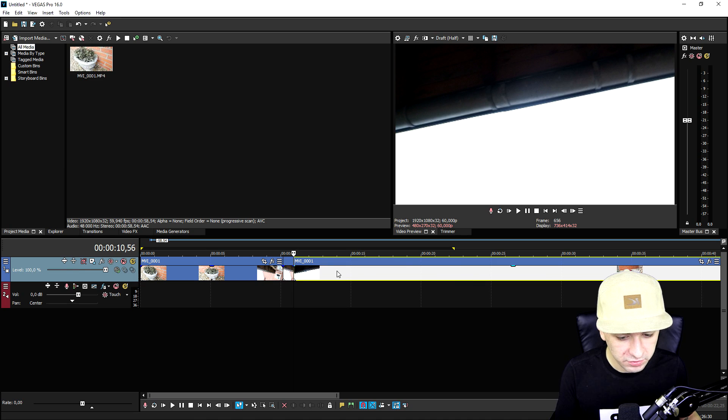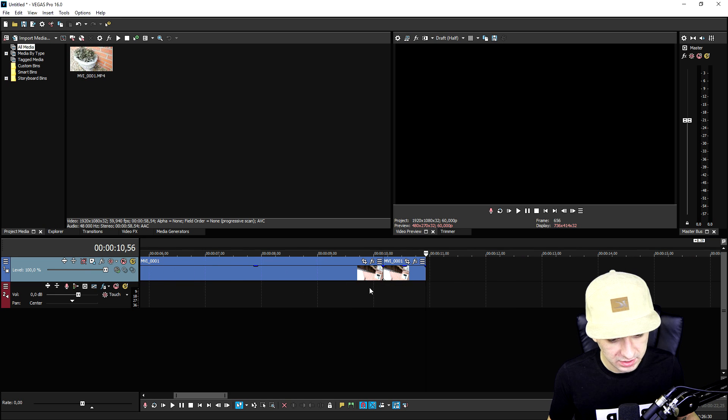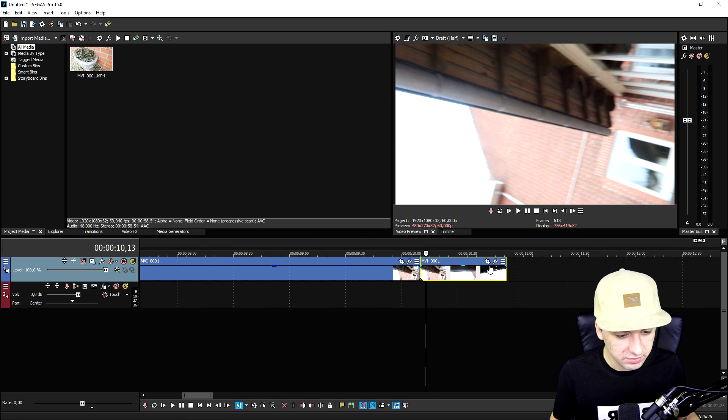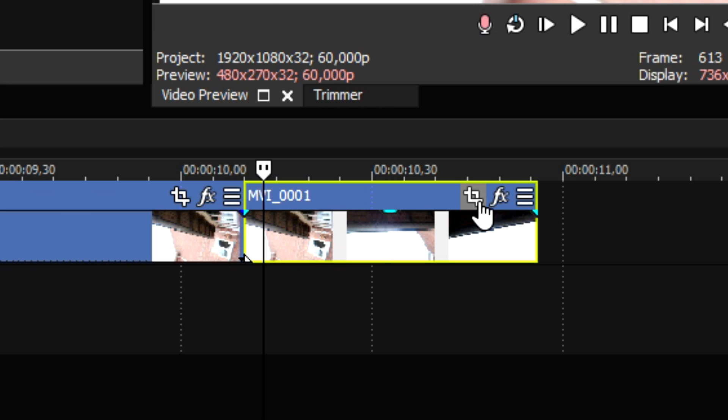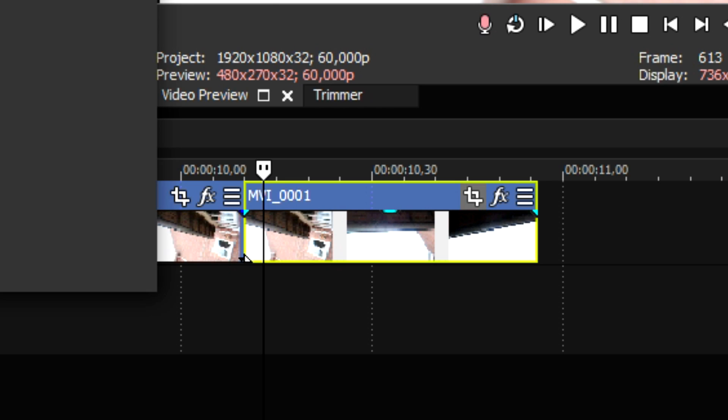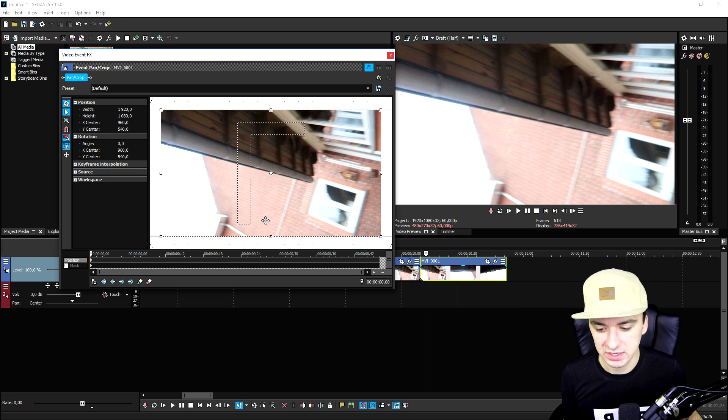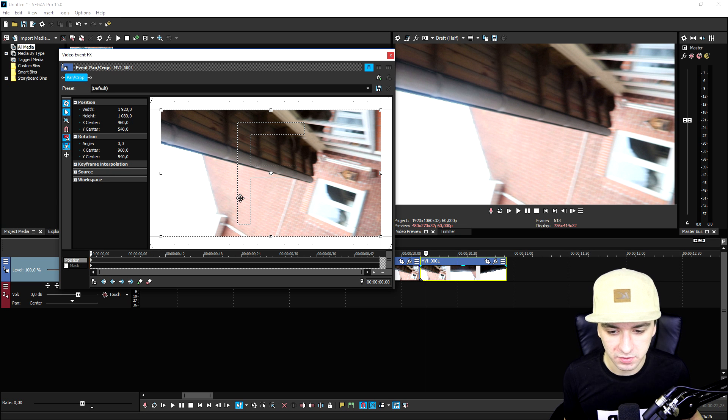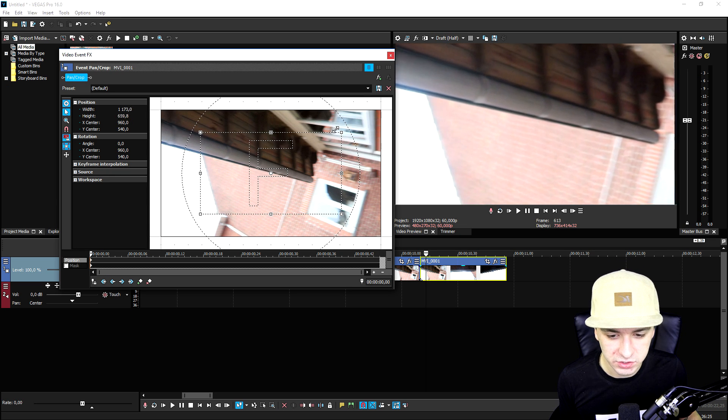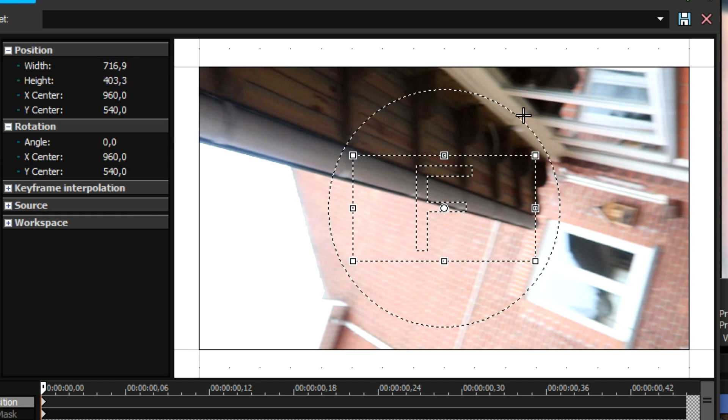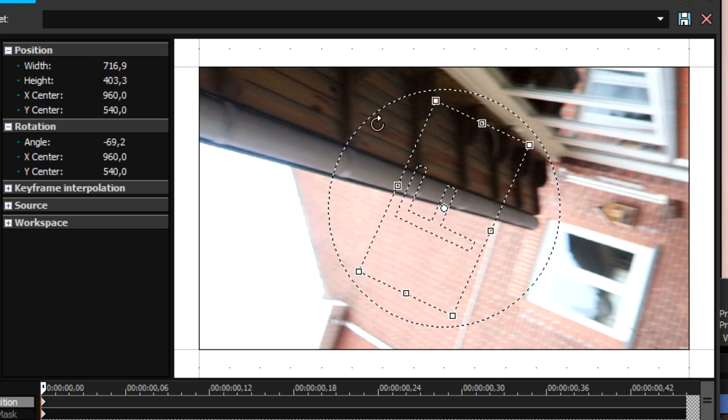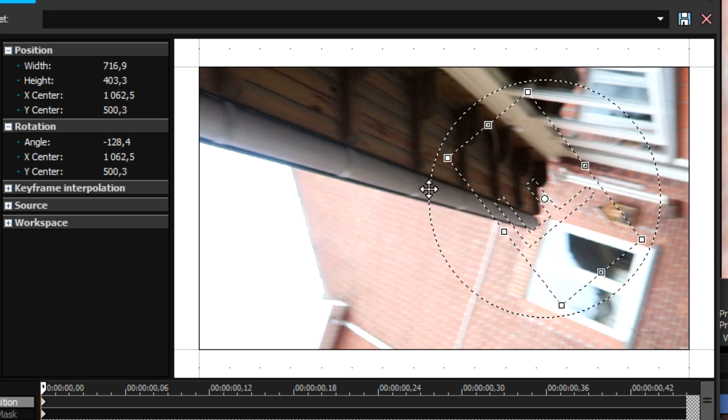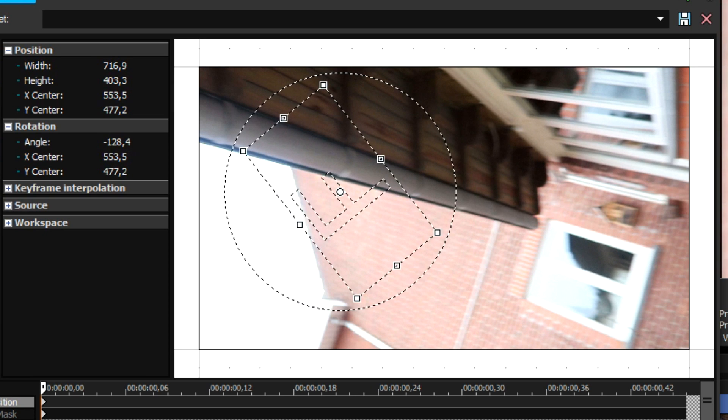If we only pick this clip, we need to click on the event pan crop icon and we can just animate this a little bit. What we're going to do is first of all add in a nice zoom, we're going to twist this and place it somewhere else on the screen like that.